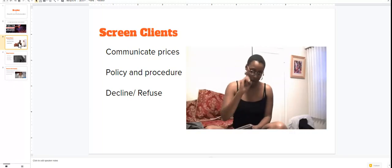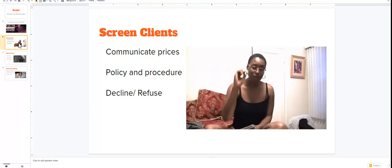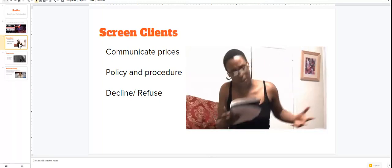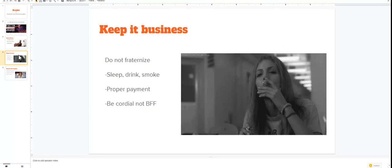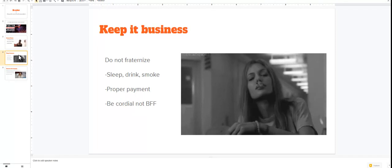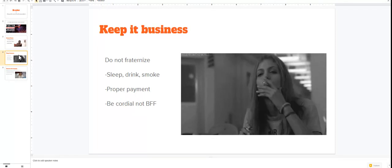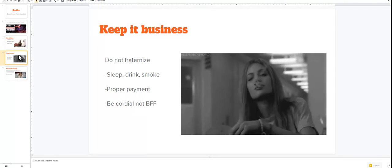So screen your clients, communicate your prices properly, have rules, have regulations. And again, you have a right to decline or refuse a client. Next thing you need to be thinking about: always keeping it professional, always keeping it business.